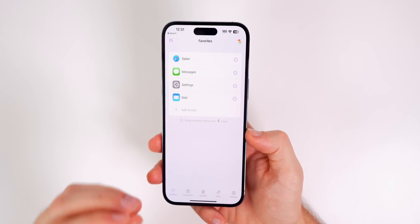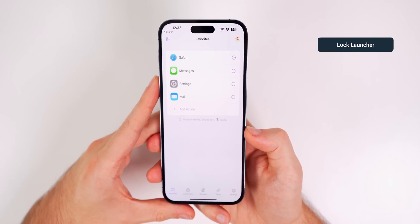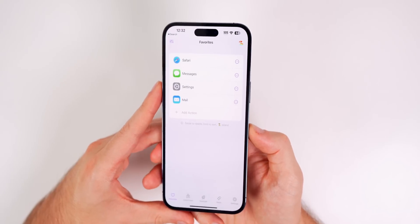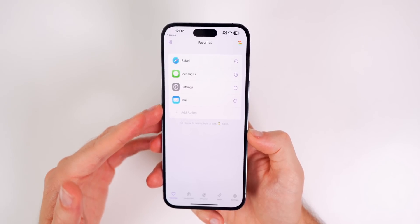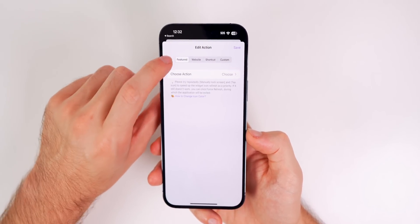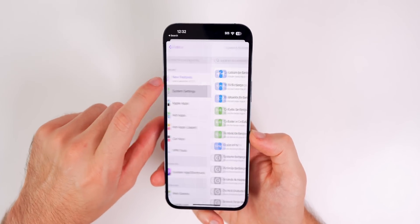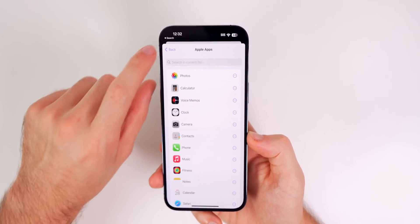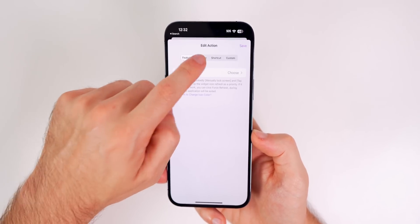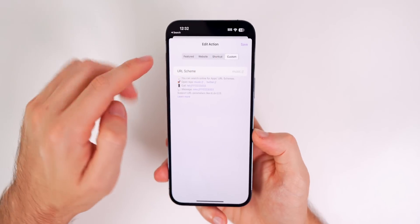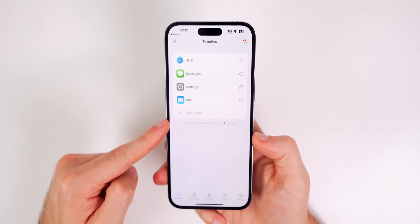Next up is Lock Launcher, the app I've gotten the most questions about. It allows you to have a dock of applications on your lock screen or up in the Dynamic Island. To add apps, tap 'Add Action,' choose an action, and you can select system apps, Apple apps, web apps, websites, shortcuts, or a custom URL scheme — you can get very specific with this.